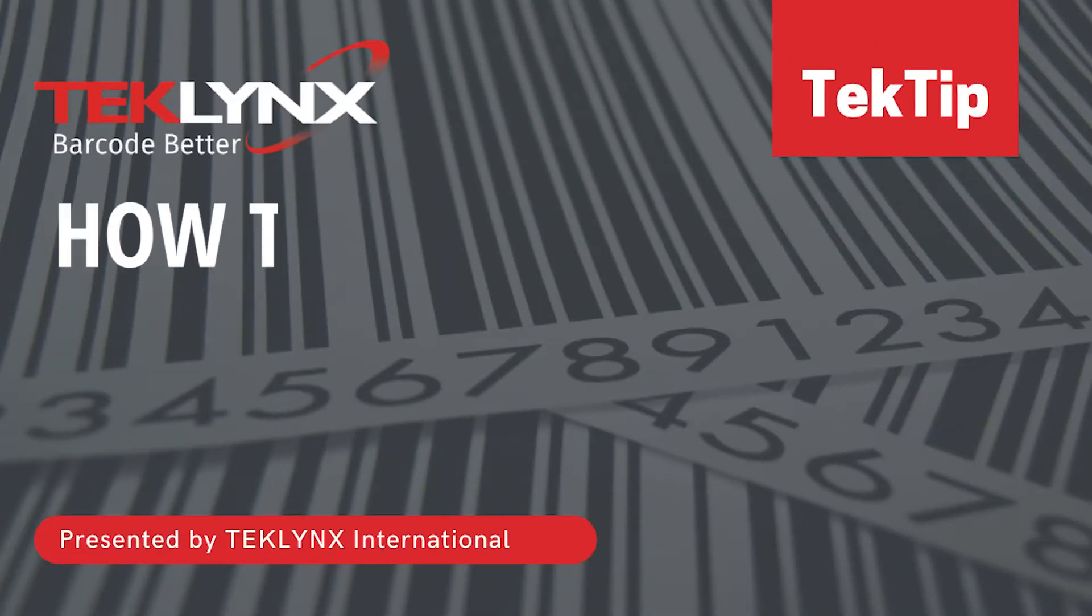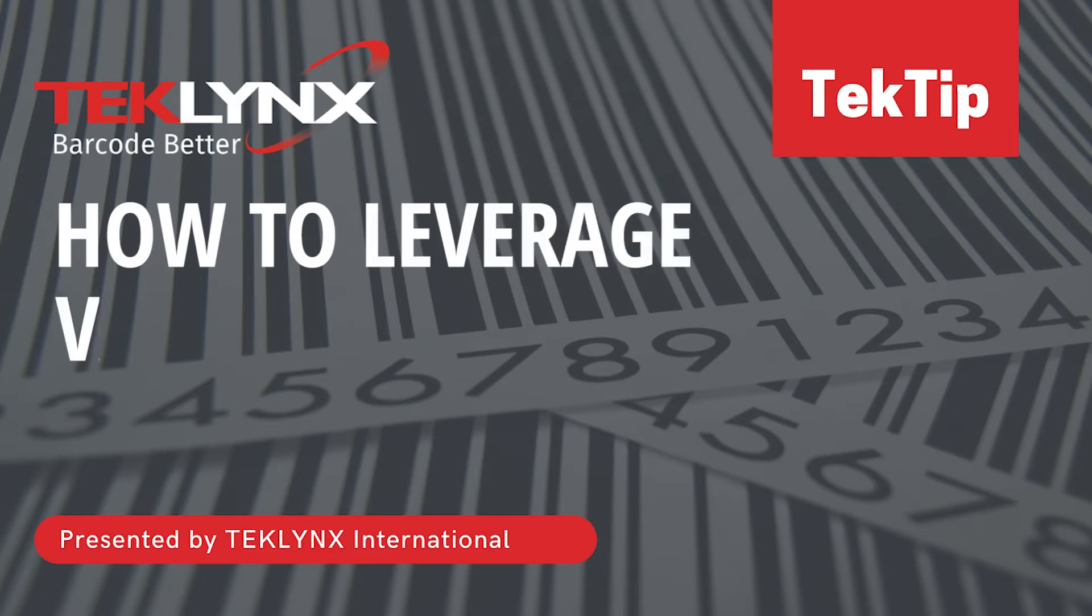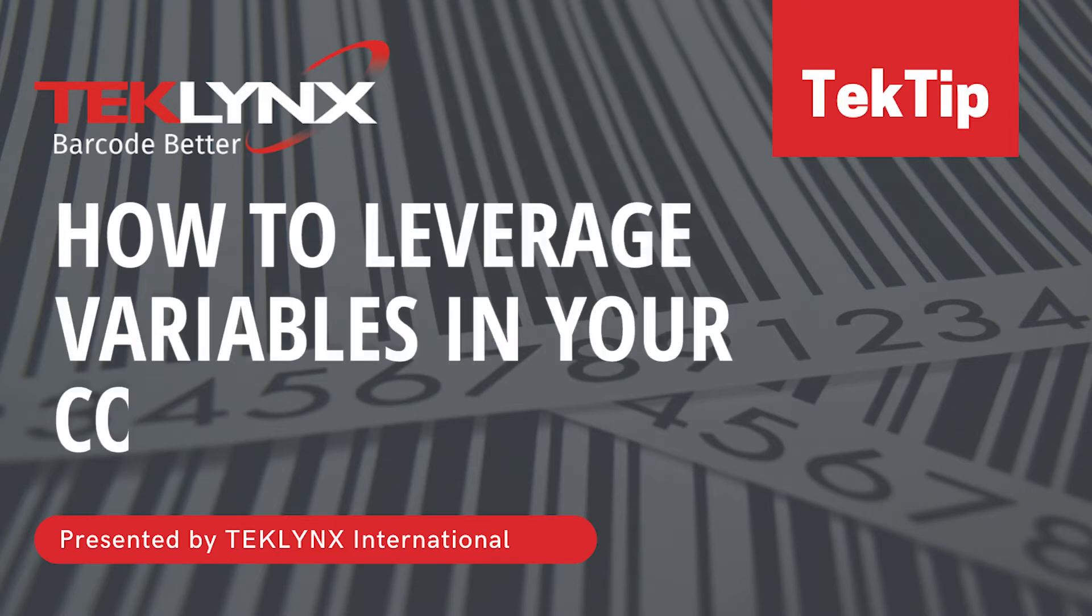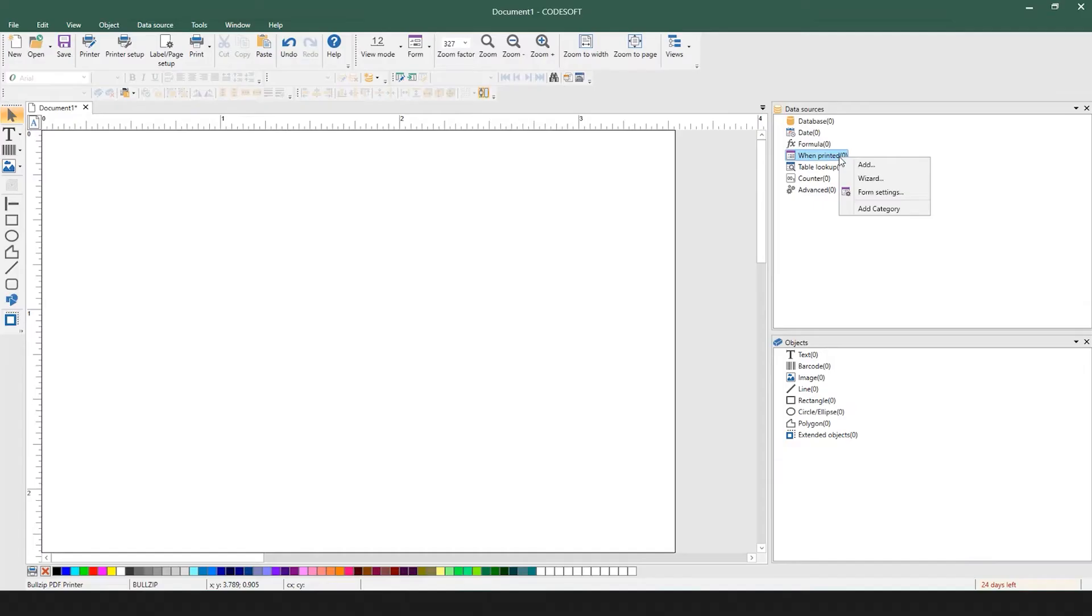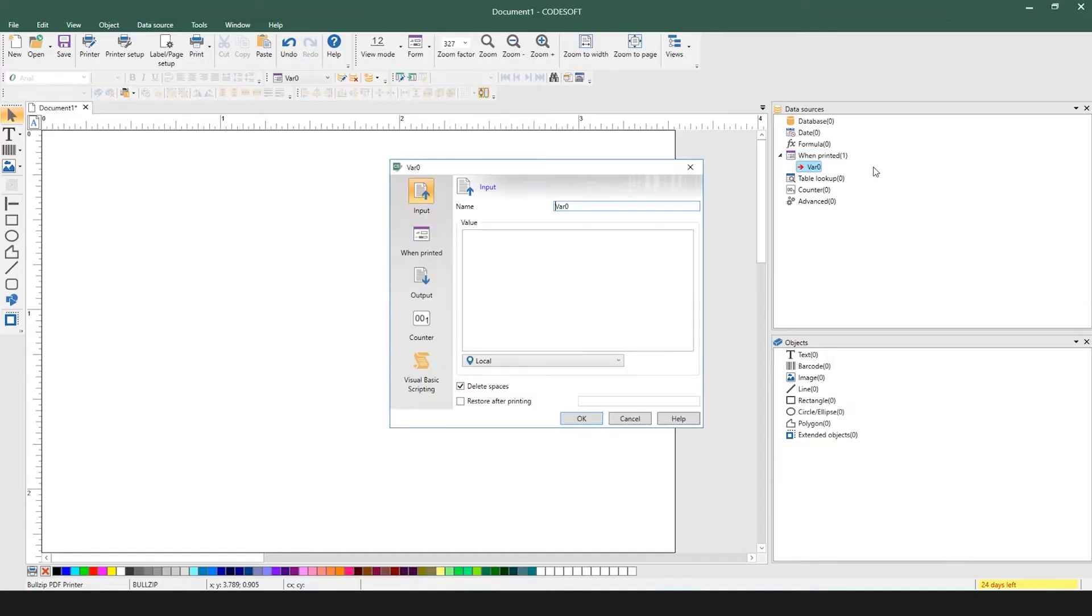In today's tech tip, I will show you how to leverage variables in your counters. These instructions are the same for CodeSoft and Label View. You simply start by creating data sources that you'd like to use in your counter.